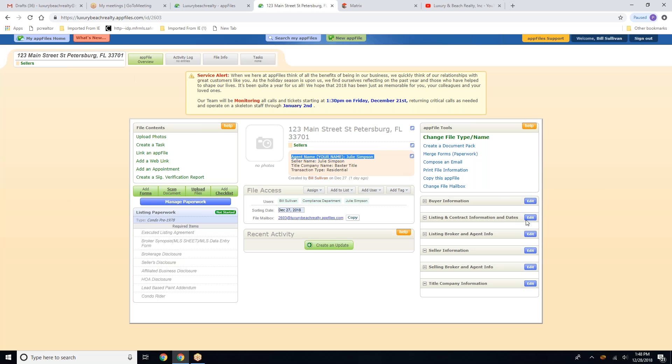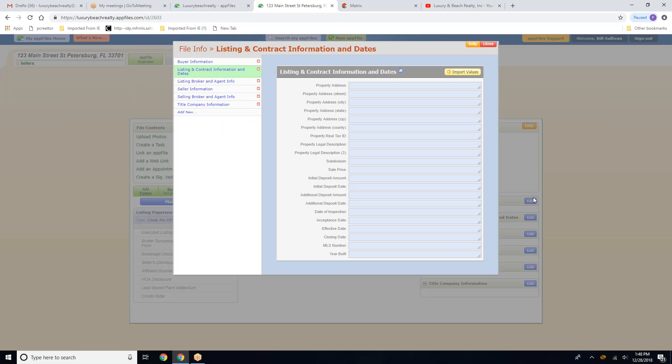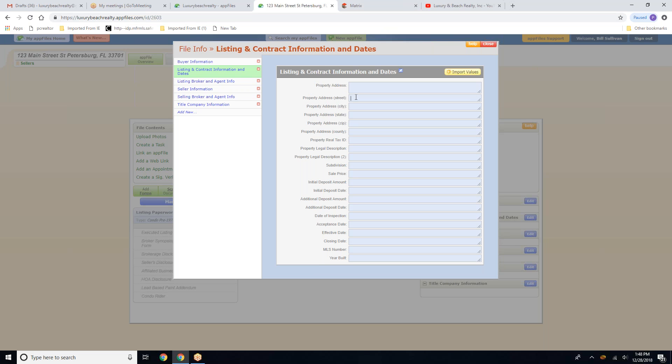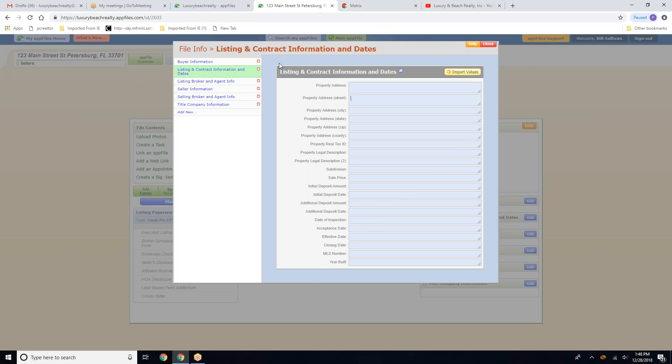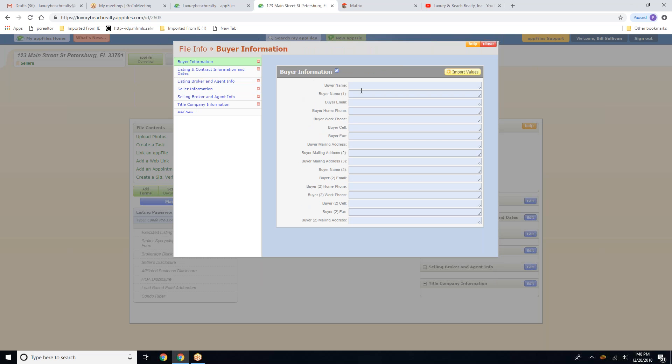Now we're going to go ahead and click on edit. And any of these buttons will take you to the information section where all of the fields are fillable, starting with the buyer information.